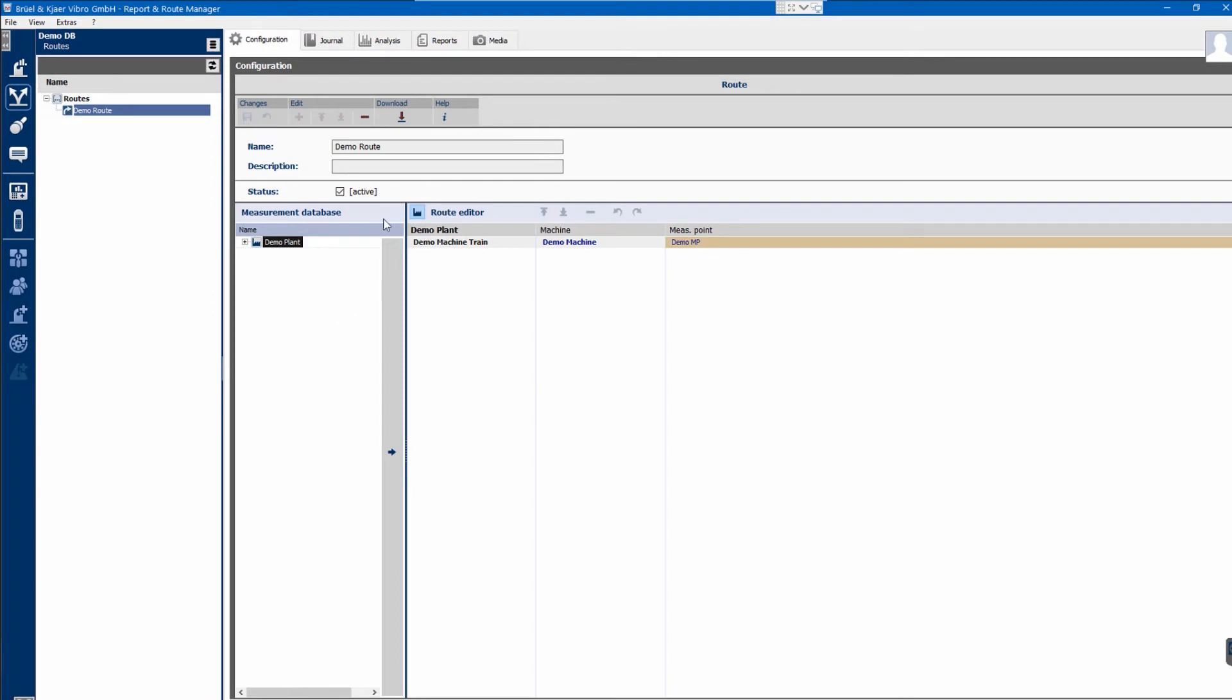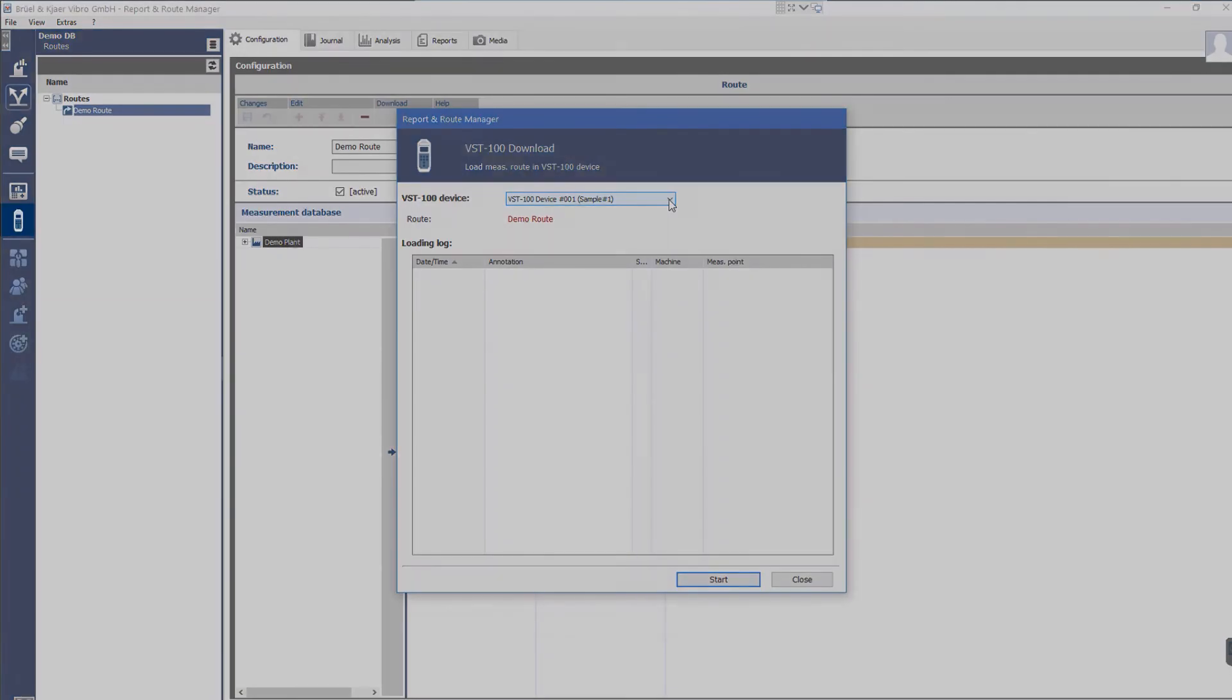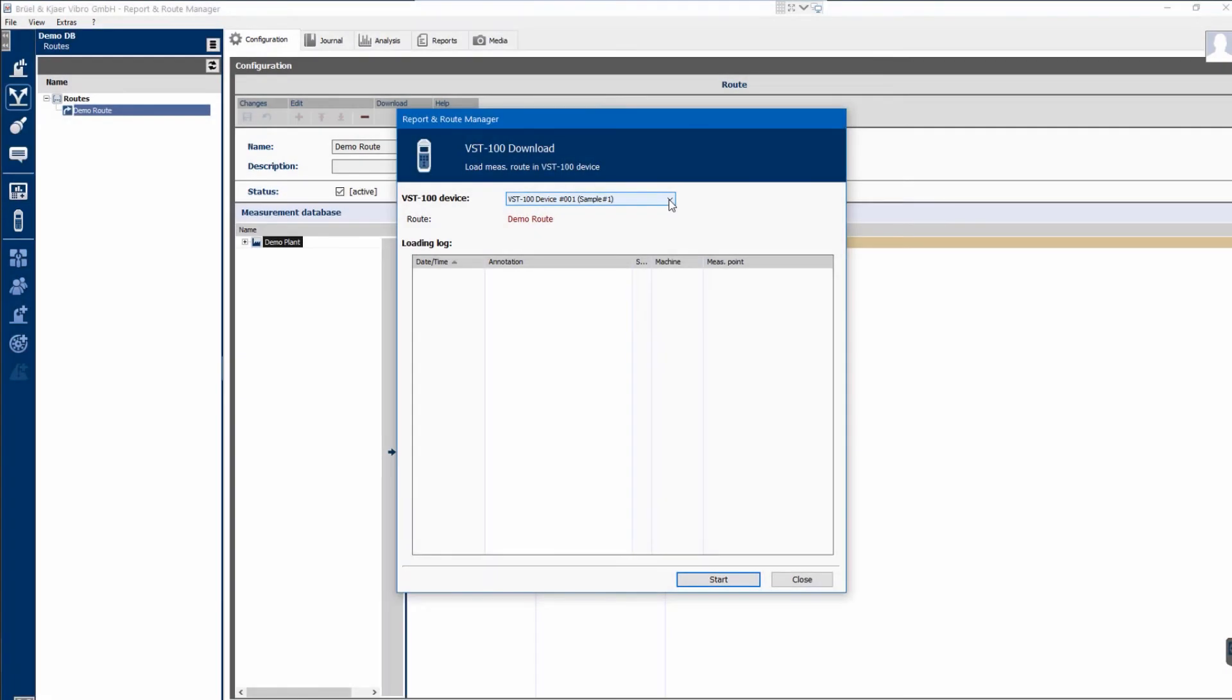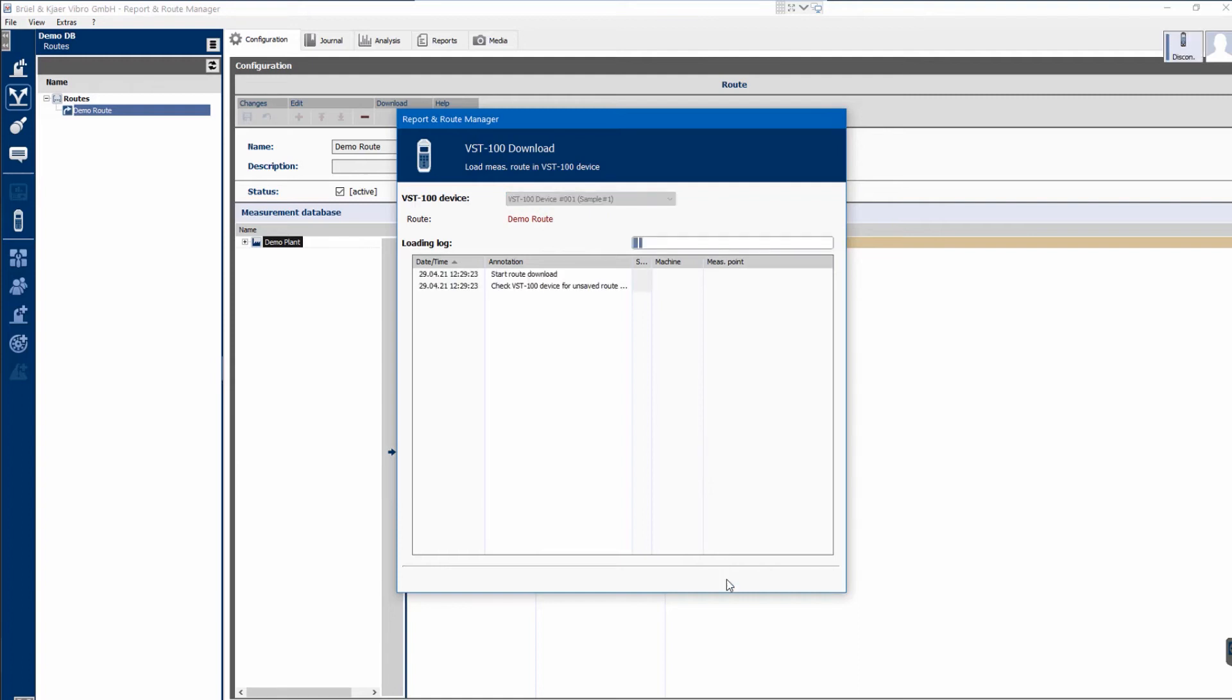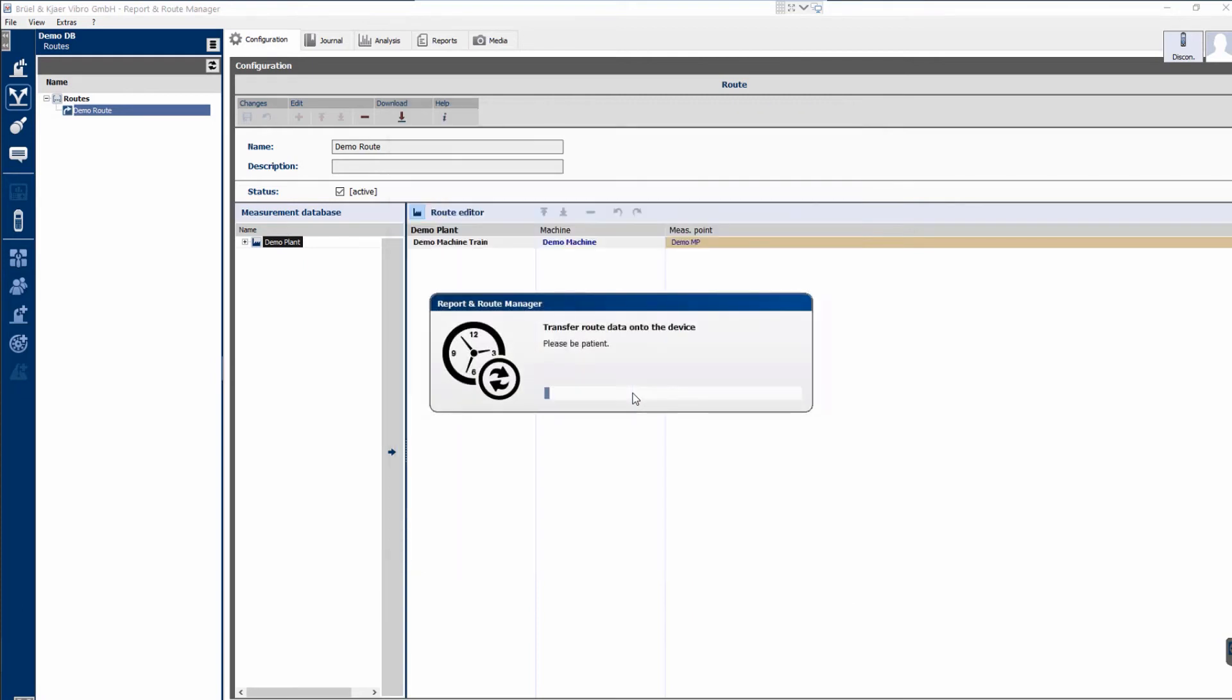After clicking the download icon, select Load to VibroStore 100 device. If using multiple VibroStore 100, these can be managed under the VibroStore 100 icon on the far left. Select the relevant instrument in the download dialog that appears when VibroStore 100 is connected to the PC. Press the Start button to download the demo root.